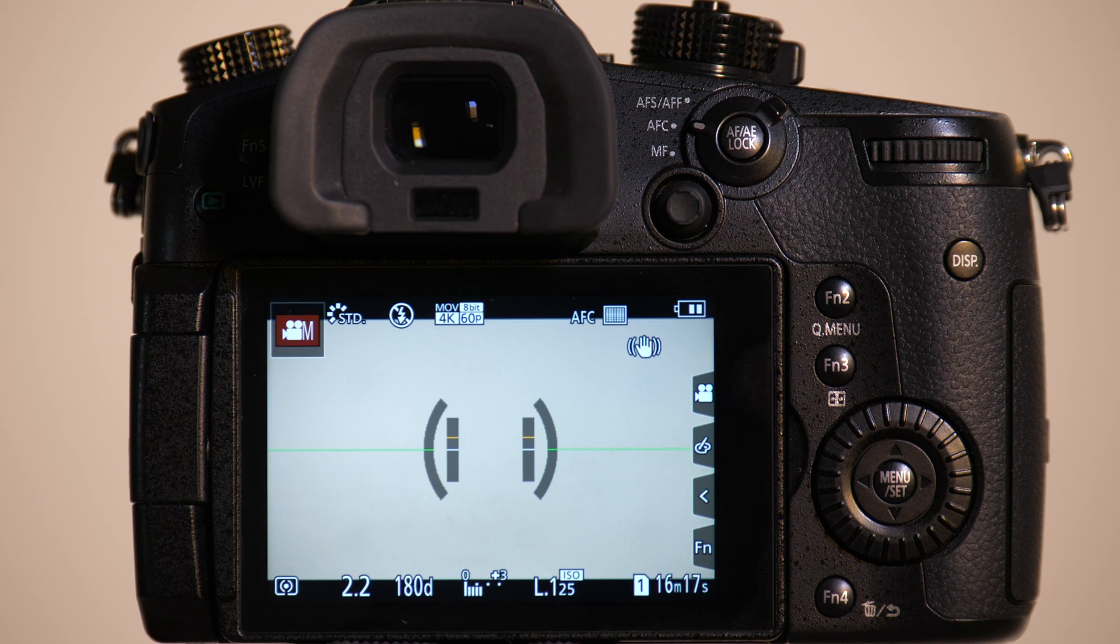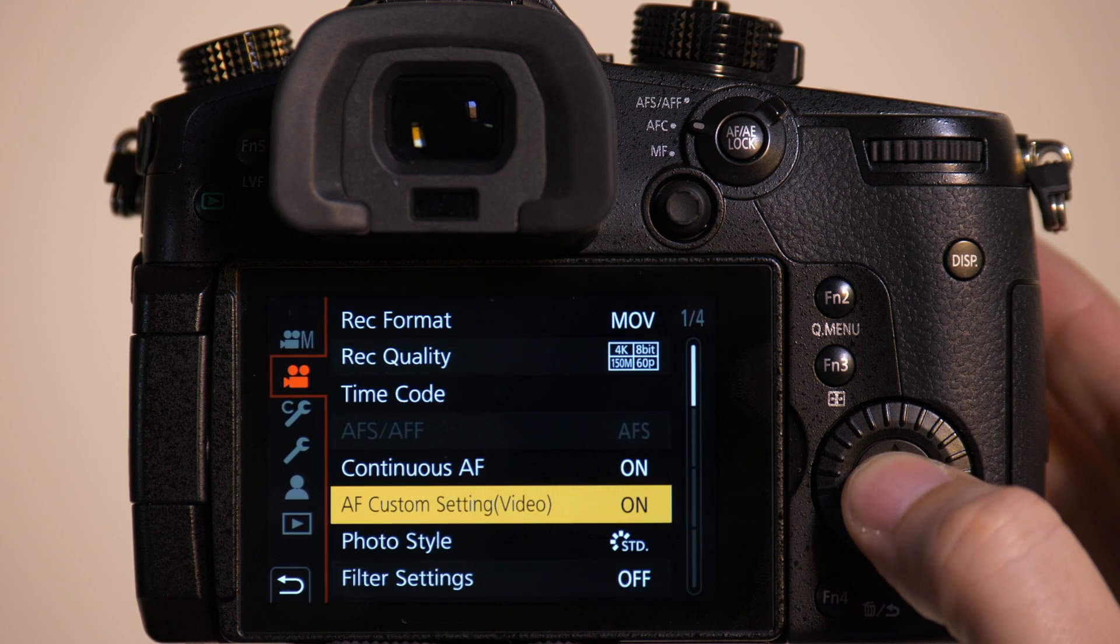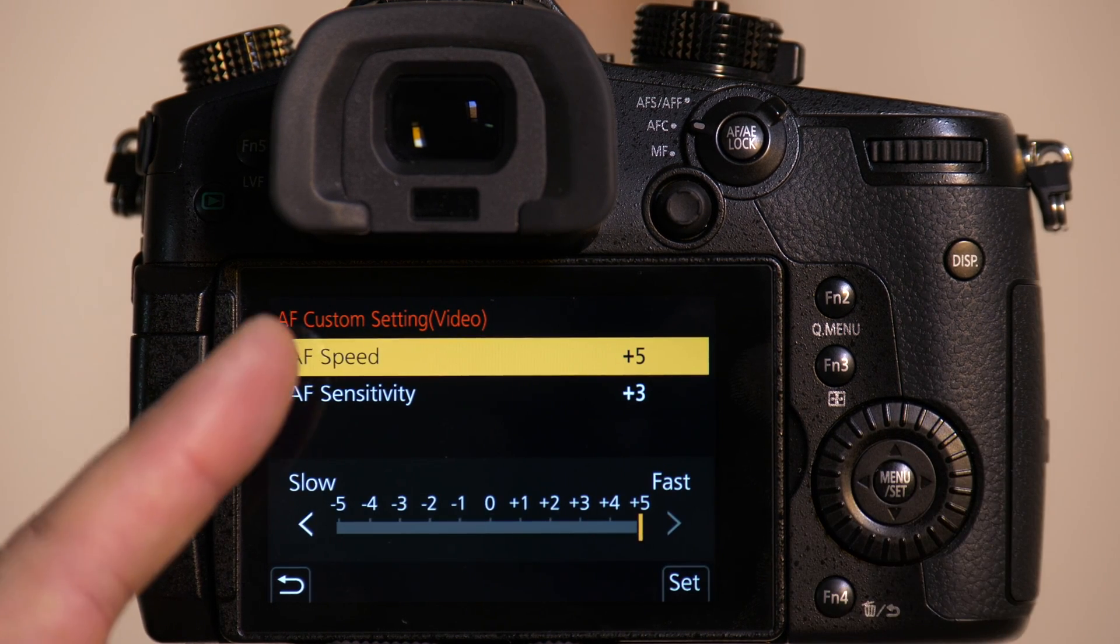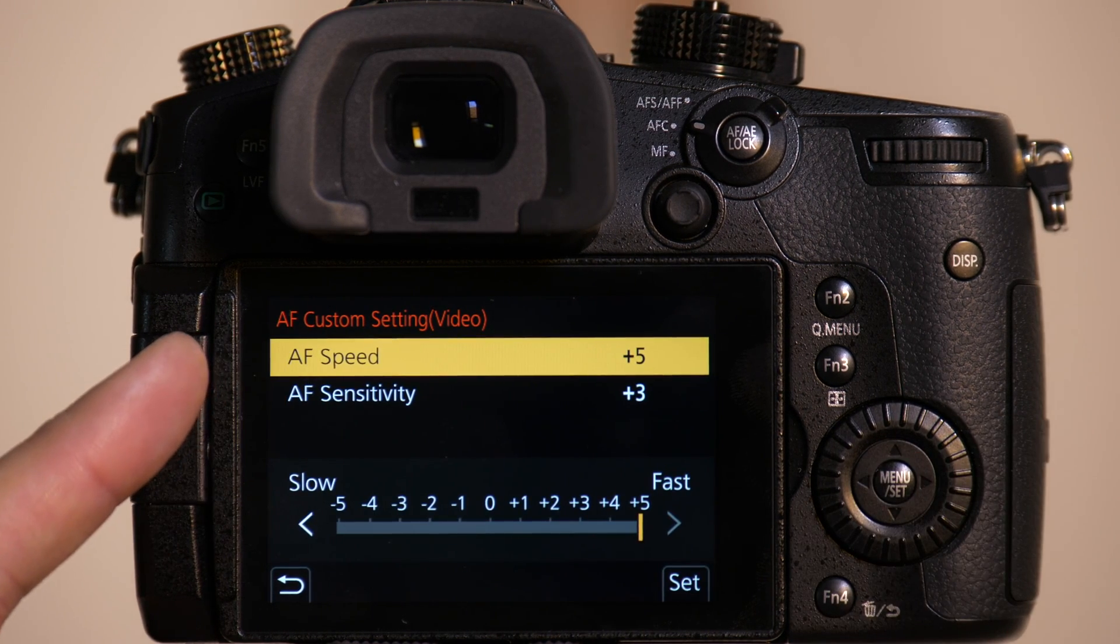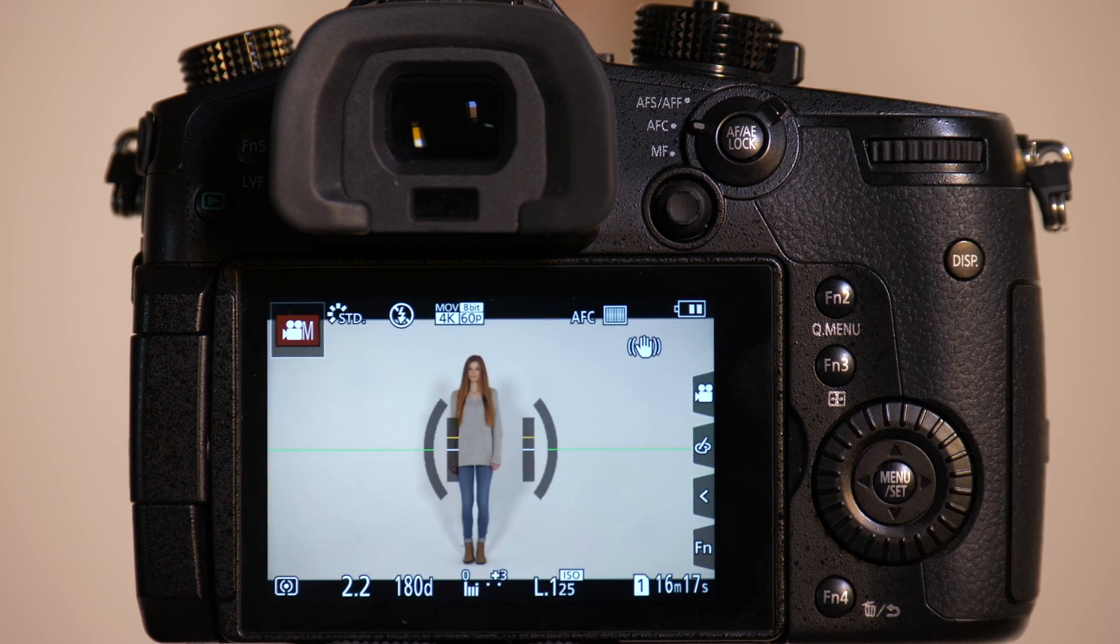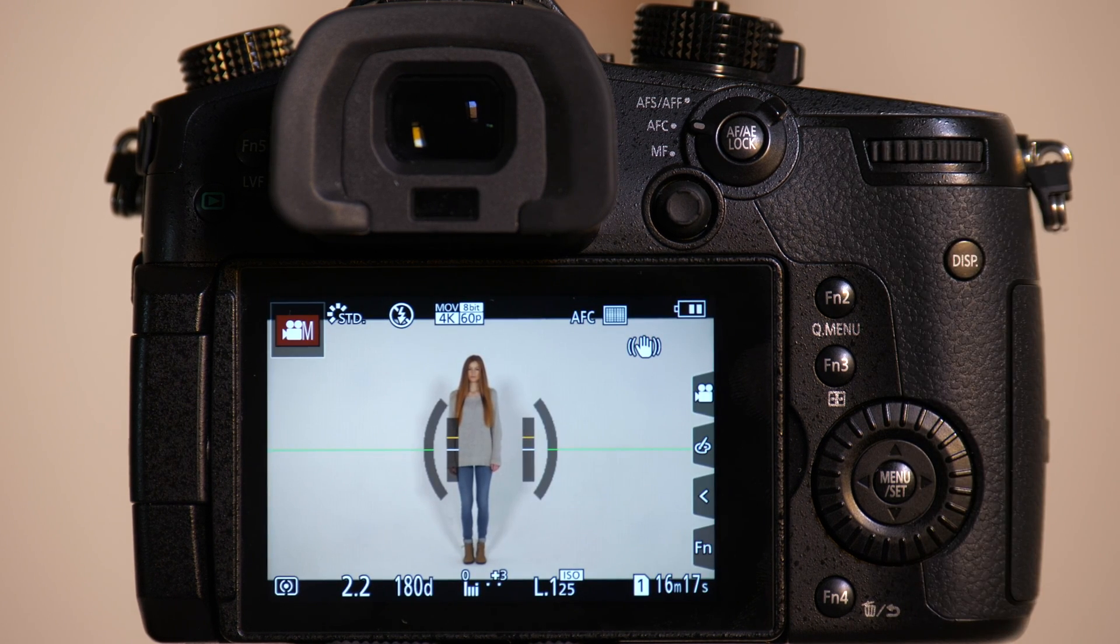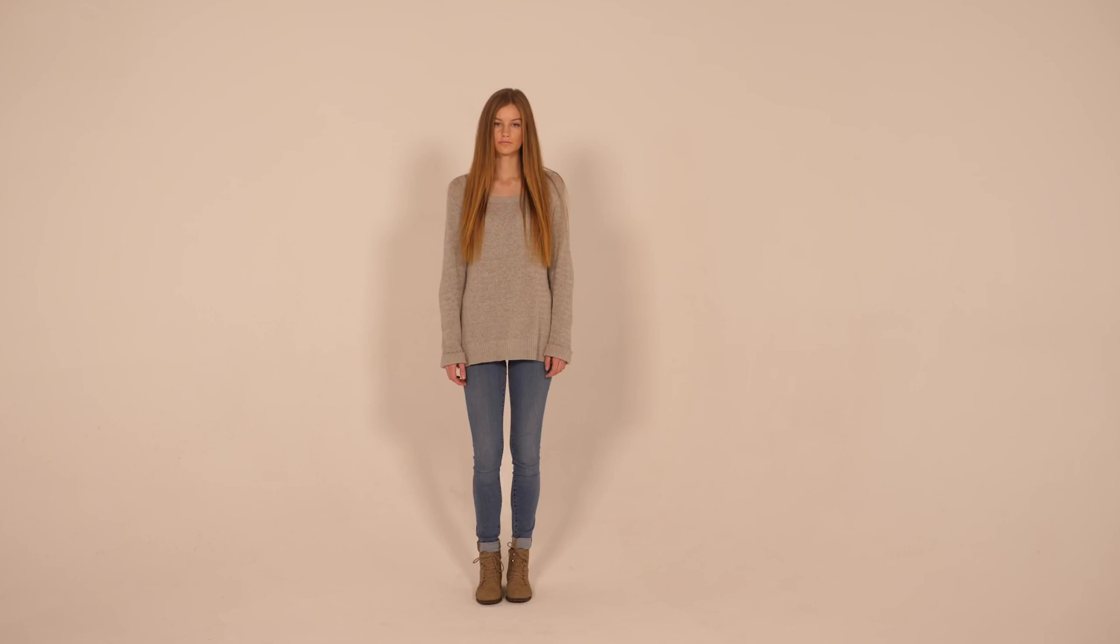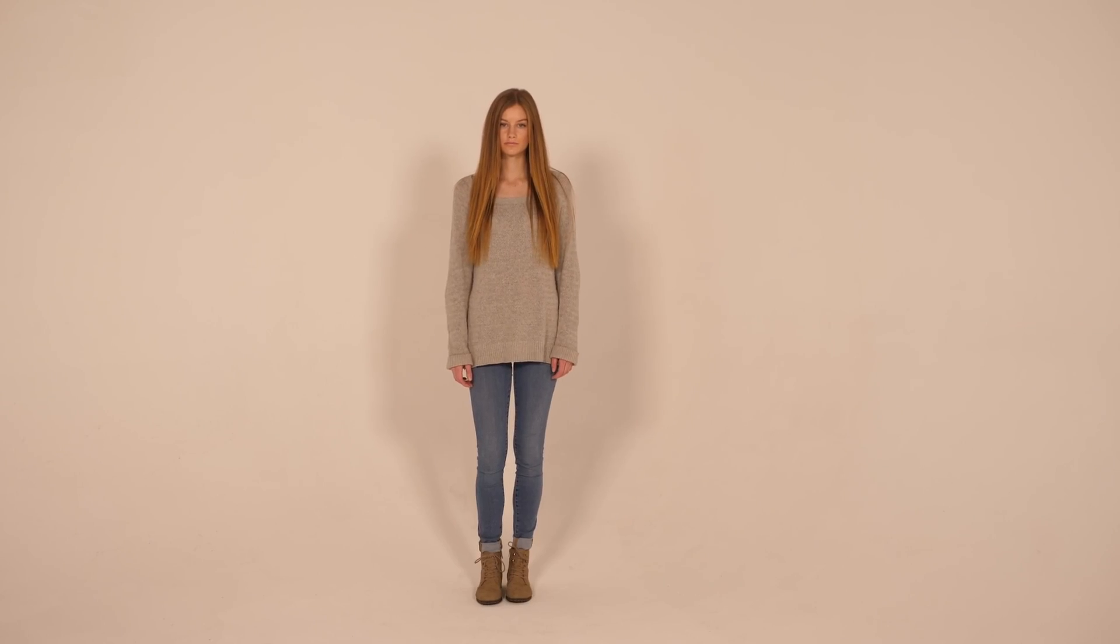So now we'll have Emily get back on set, and we're going to test how fast this autofocus system works. We're going to leave it in autofocus speed and autofocus sensitivity, but this time what we're going to do is we're going to have Emily run toward the camera, and we're going to see if it can keep up with her. So let's recording, and come on through.